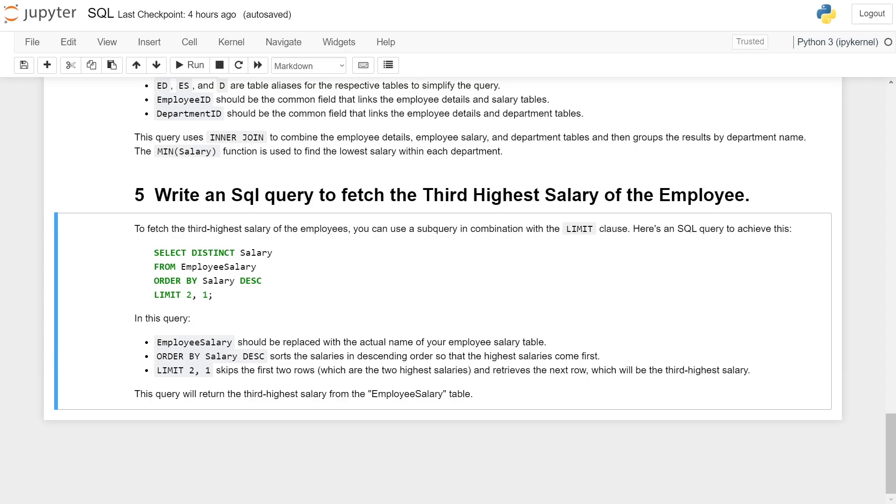In this query, EmployeeSalary should be replaced with the actual name of your employee salary table. ORDER BY salary DESC sorts the salaries in descending order so the highest salary comes first.